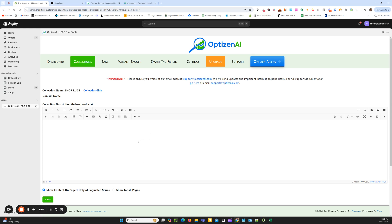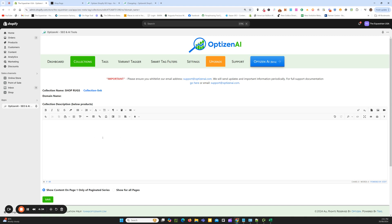I won't go through all the prompts — we've got some prompt templates ready to go which you can access. By the way, AI for collections and tag pages is only available on the pro plan. Products is available on the free plan, but collections and tags are pro plan only. The first thing you need to understand is that you need to have your collections actually created within Shopify itself — created and saved within Shopify.